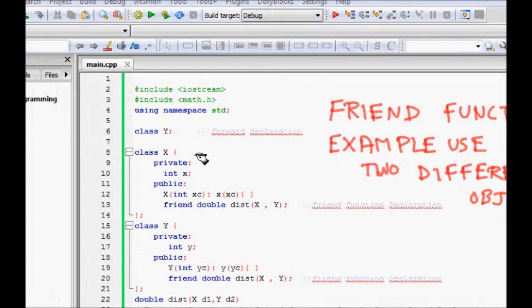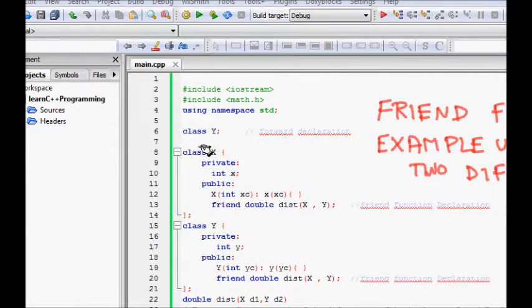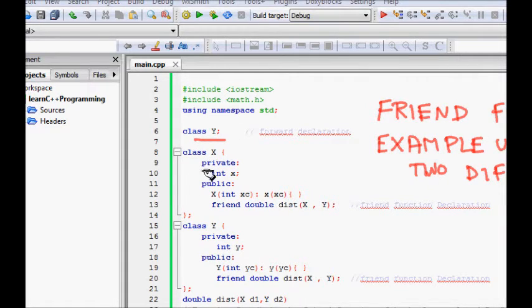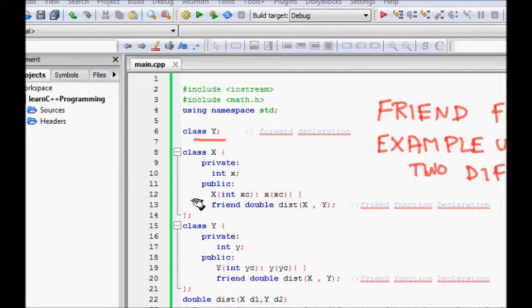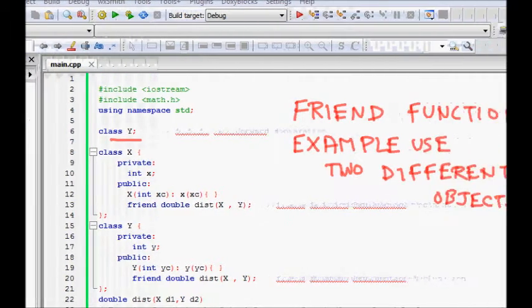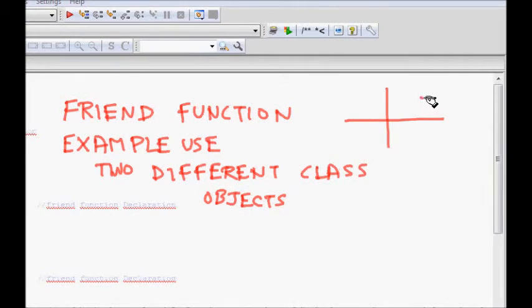That's something like we have, let's say, one class Y and one class X. The X class stores your X coordinate value of a point in a two-dimensional plane.